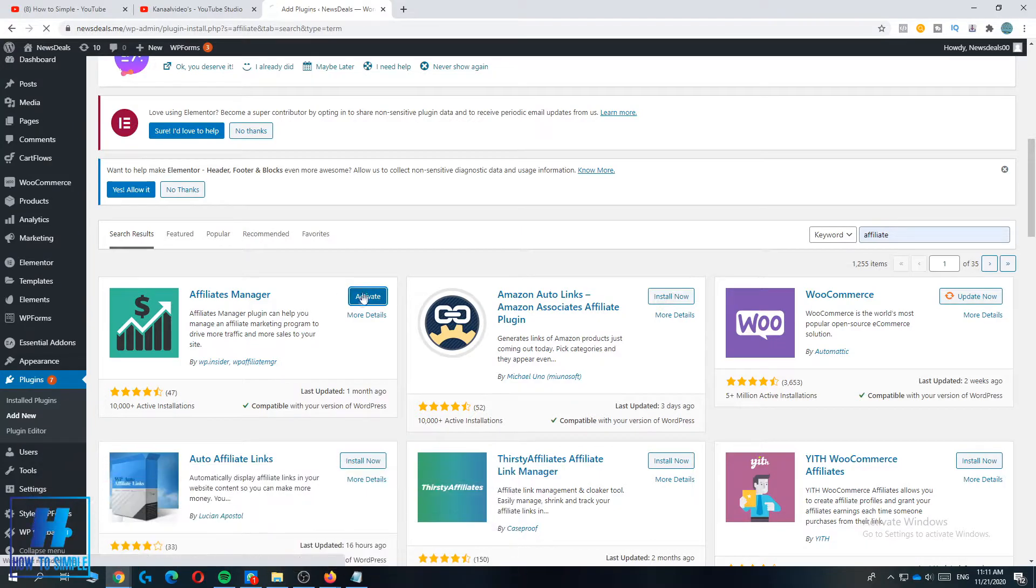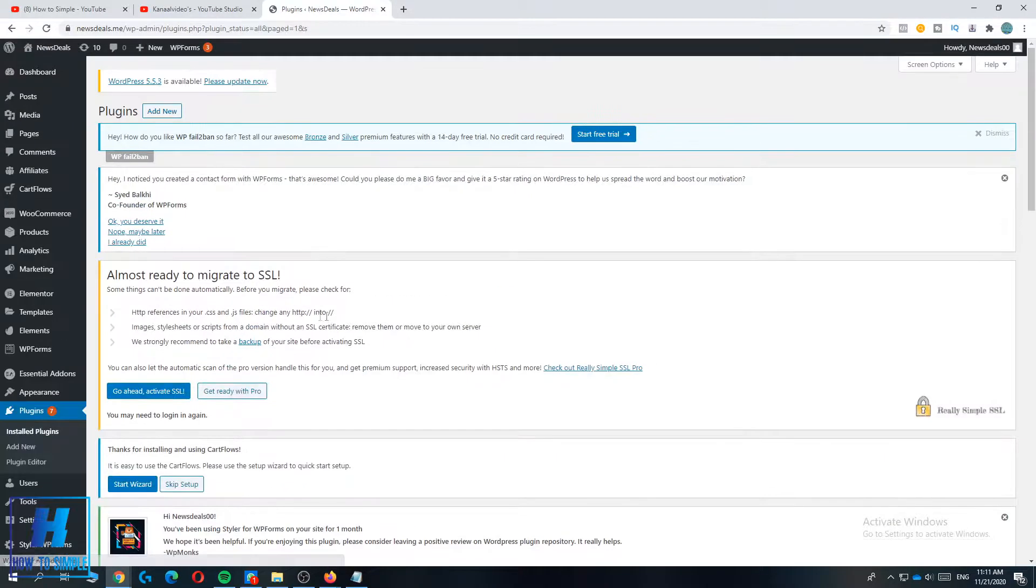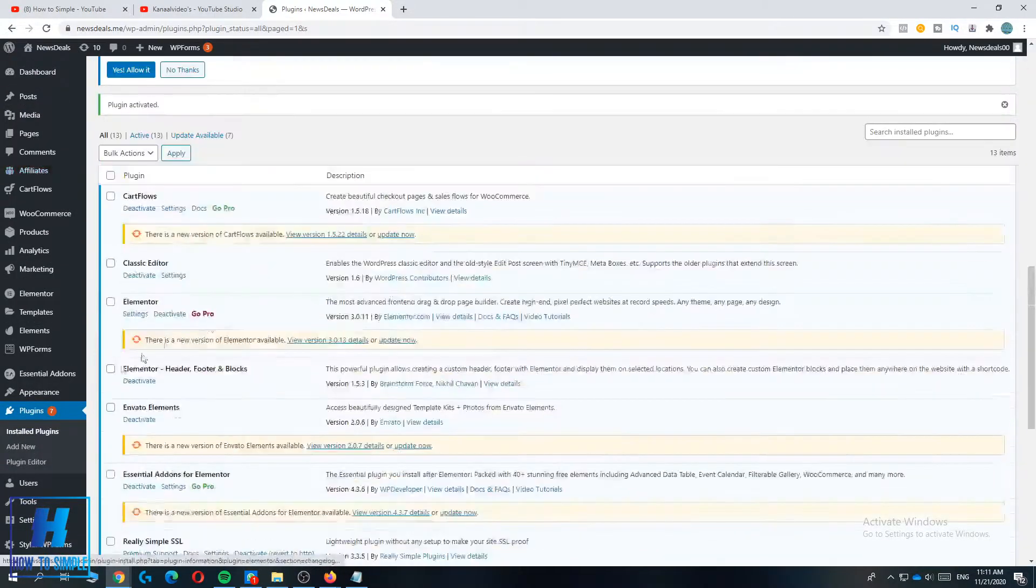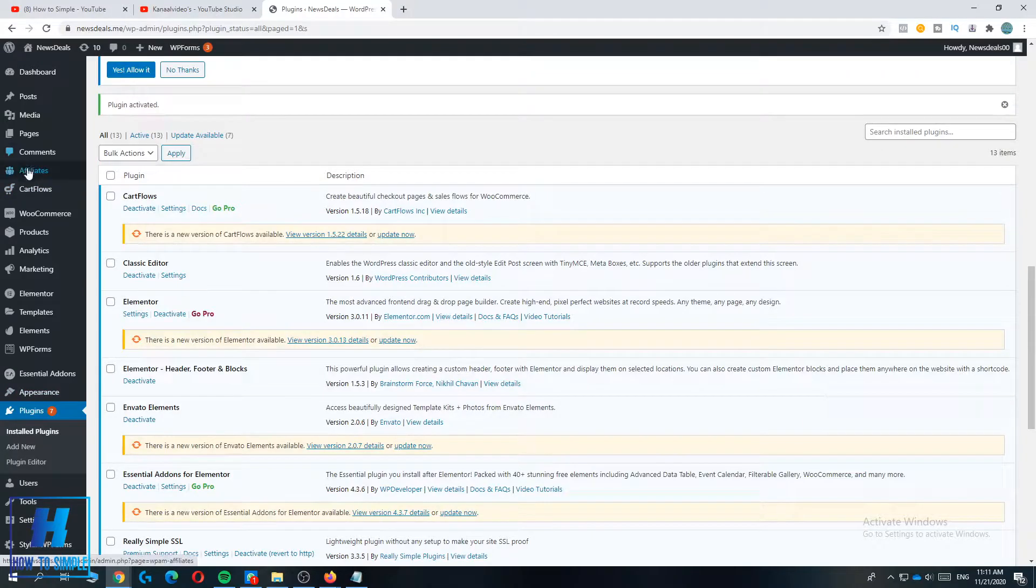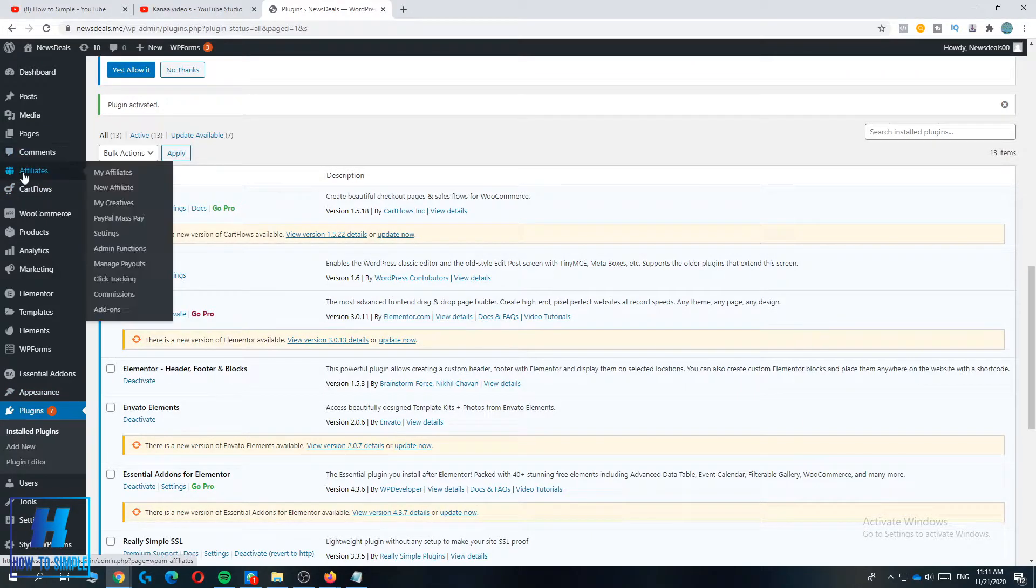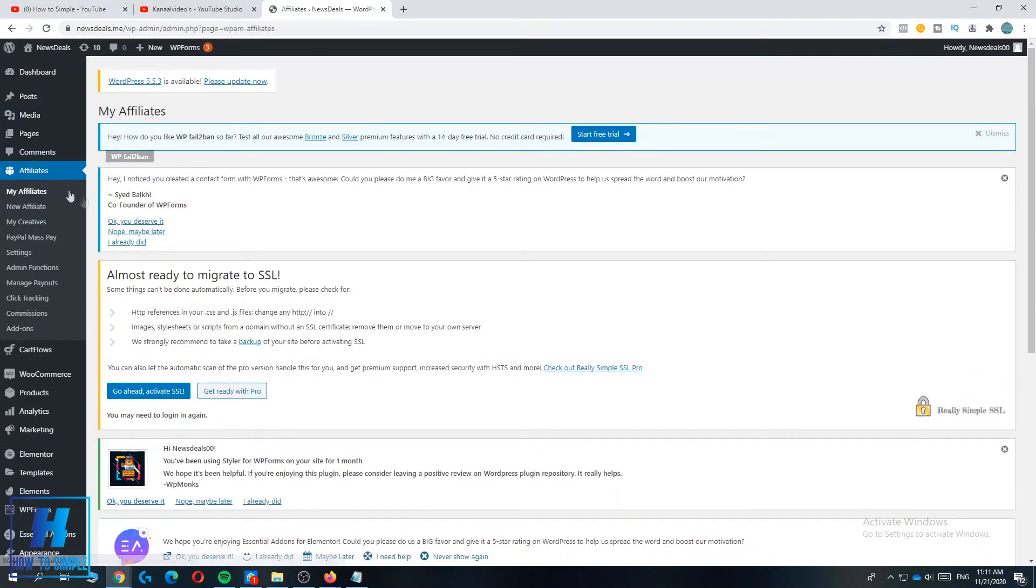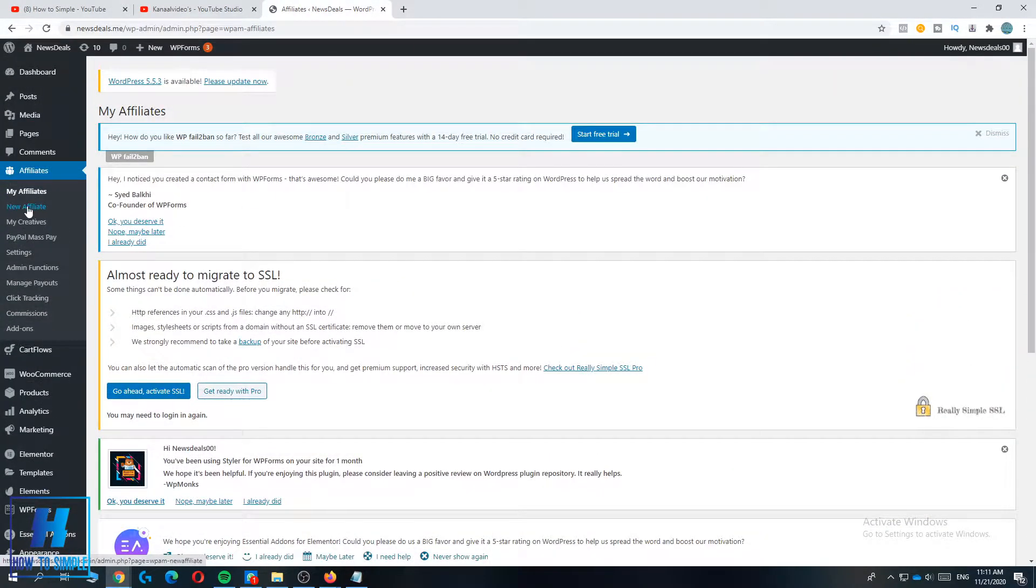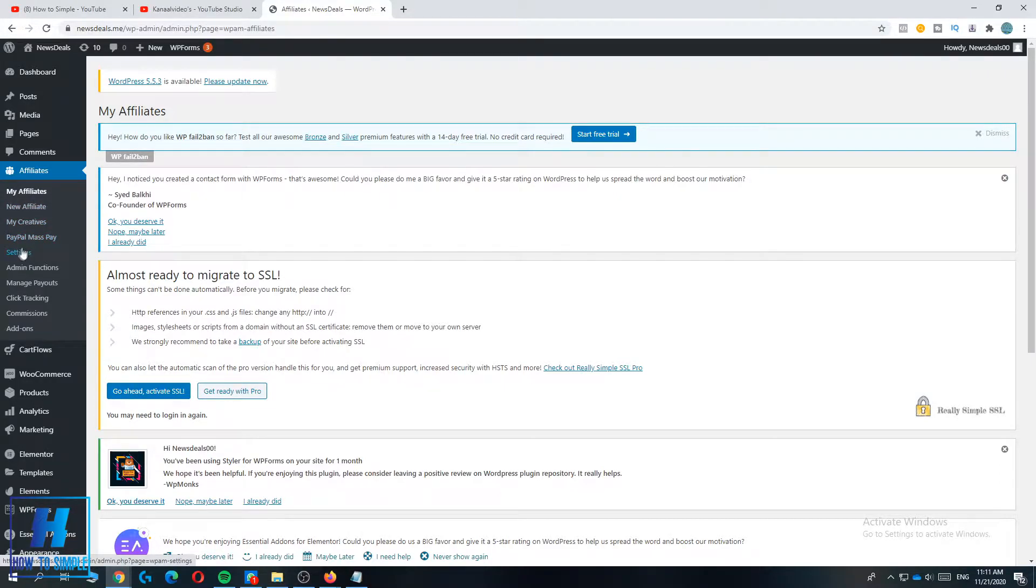Now you can activate it, and once it's activated you can open it. Let's open it from here. Here it says Affiliates and you can go to My Affiliate, Affiliates, My Creative, PayPal Mass Pay, and Settings.